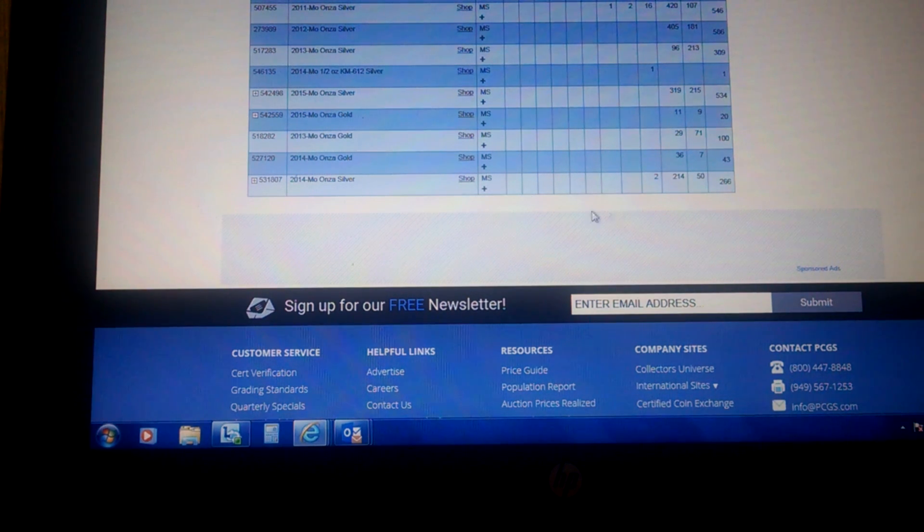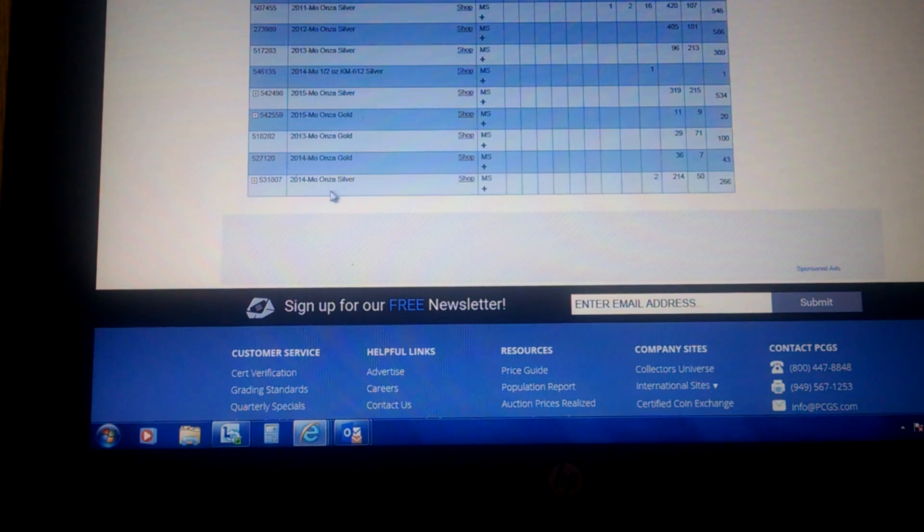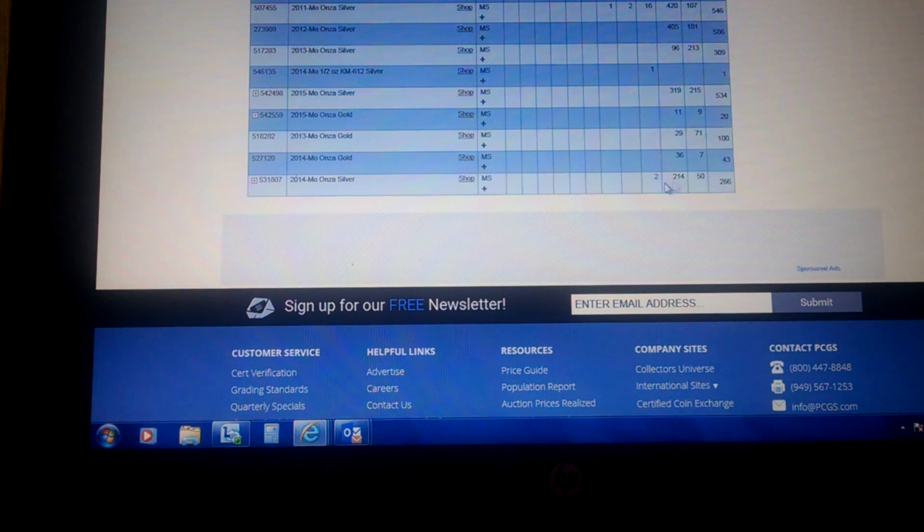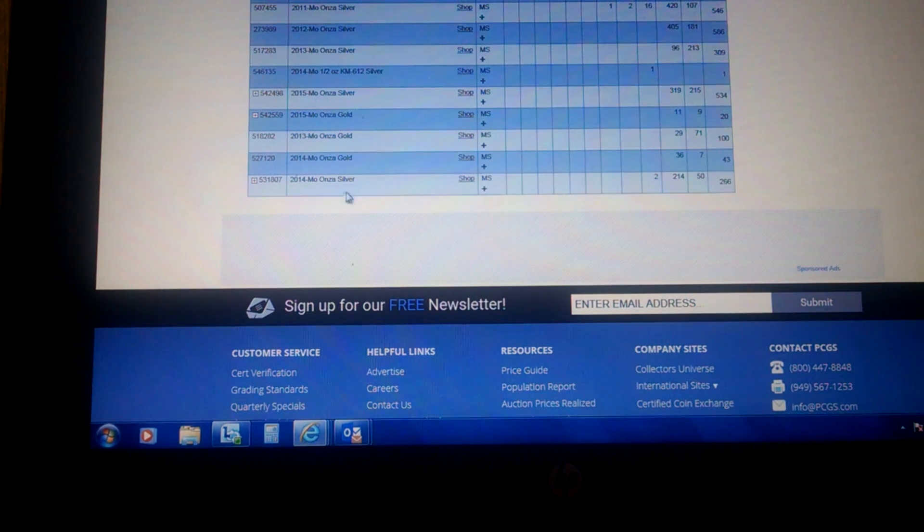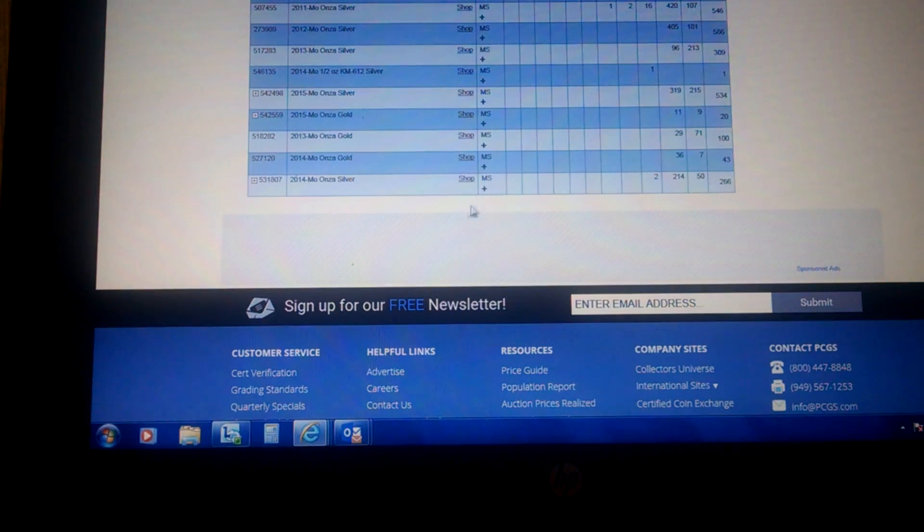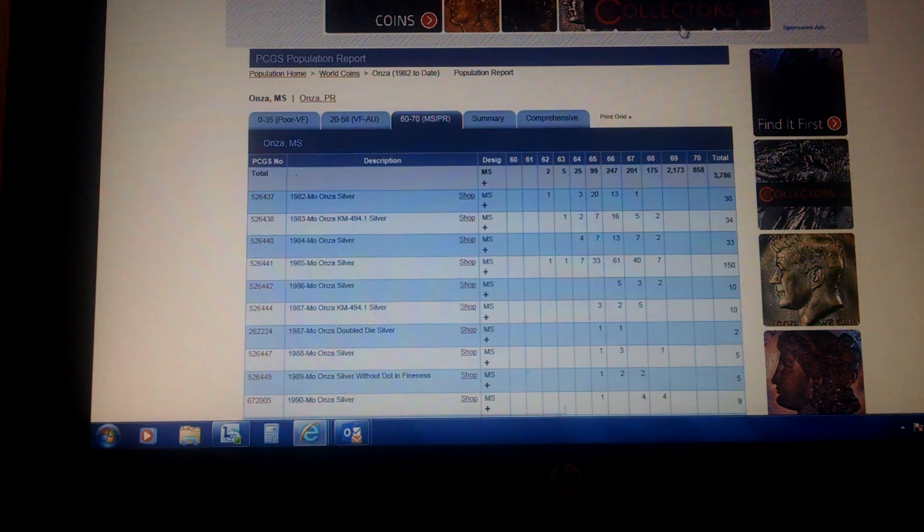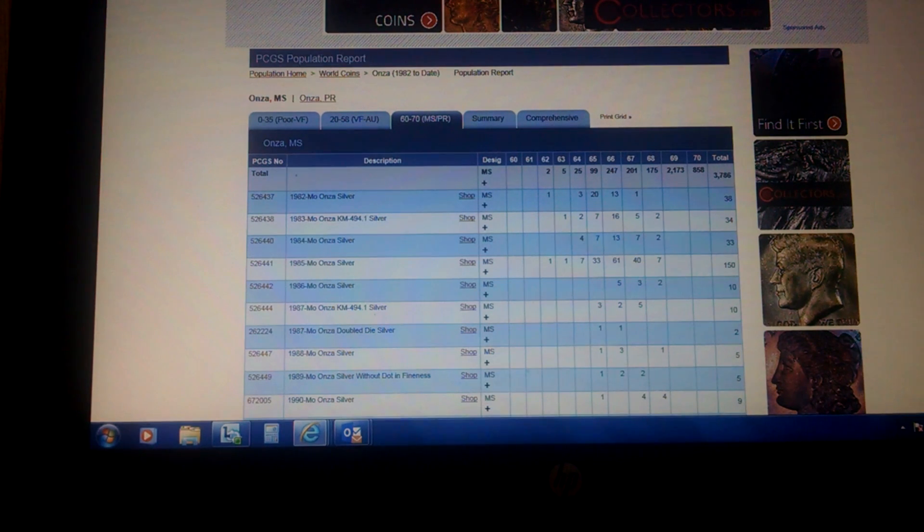So they don't have, doesn't look like they have 2015. They should have 2015, because we bought them. But they were NGC. So it doesn't look like PCGS has any graded ones here from this report. It might be in another location. But that's generally how you get there.